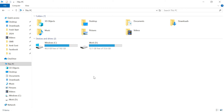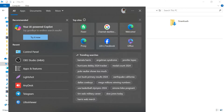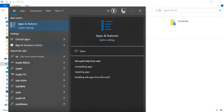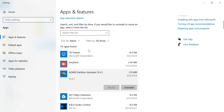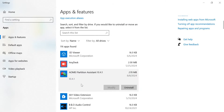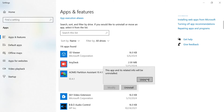Another way is to go to the search bar and type 'Apps and Features'. Open it, find the software you want to uninstall, and click Uninstall.